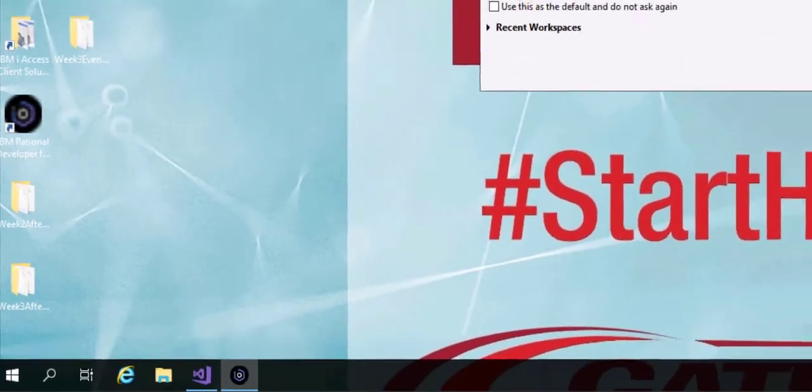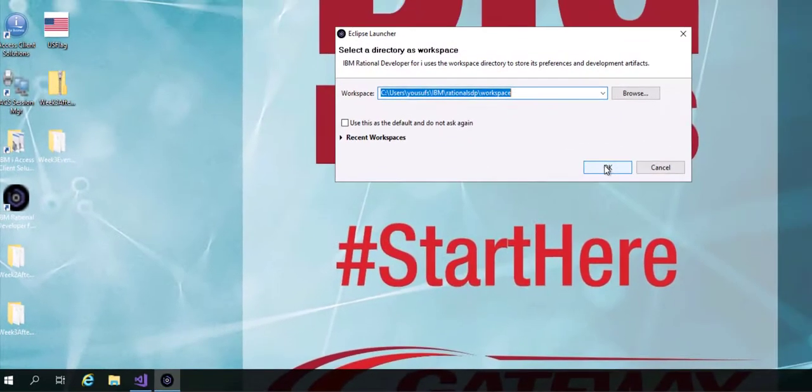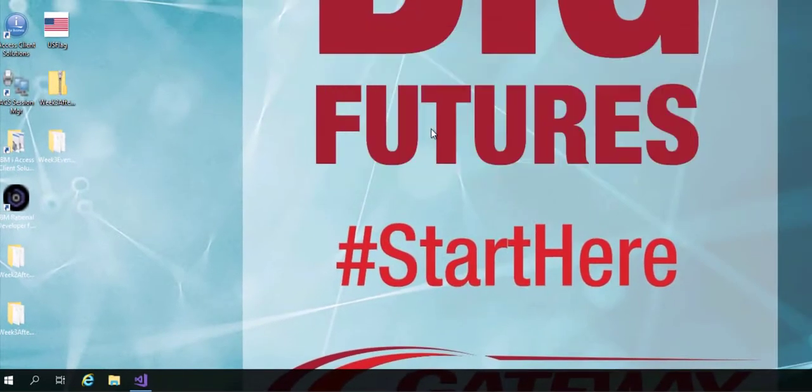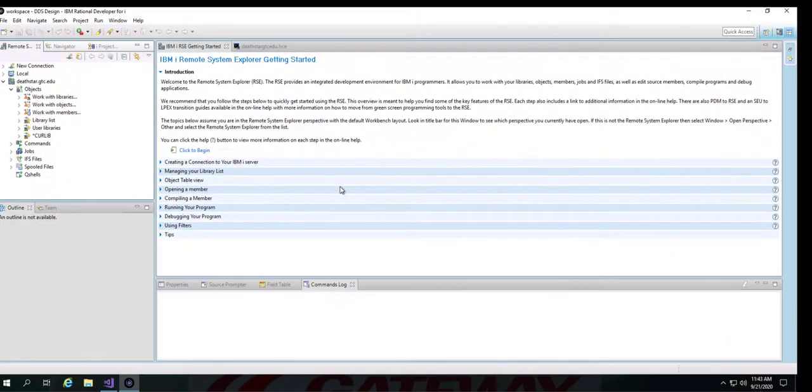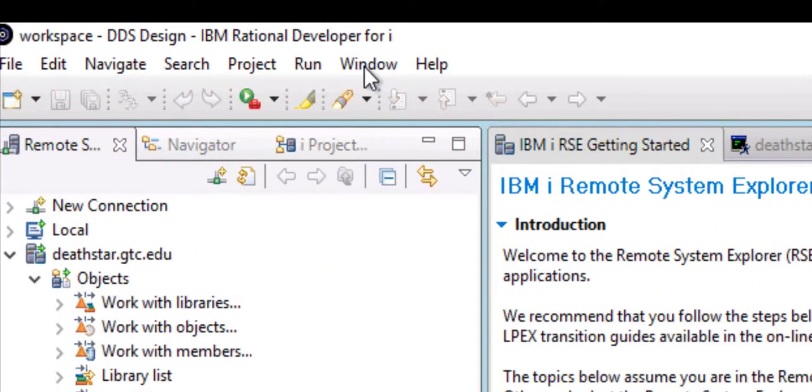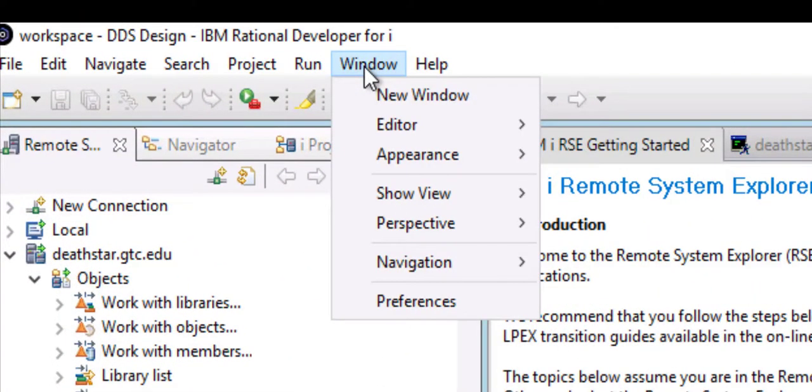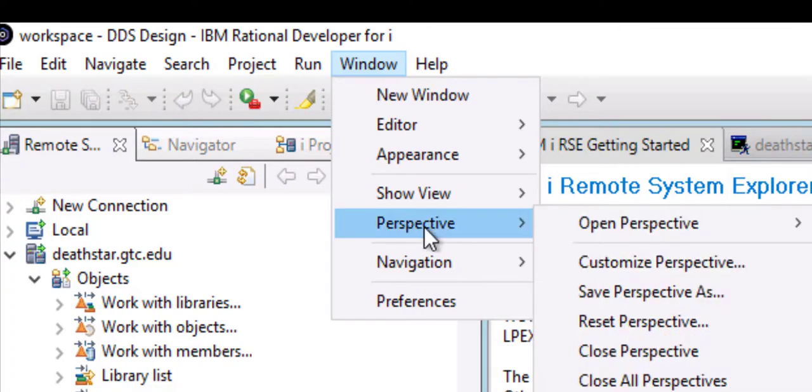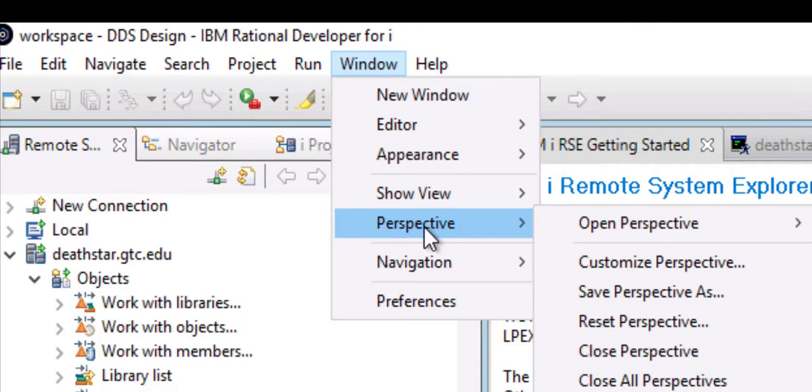You click OK on your workspace. After that you click on Window menu. Then you click on Perspective and you have to change your perspective from, in my case I am in Remote Systems Explorer, to Database Perspective.